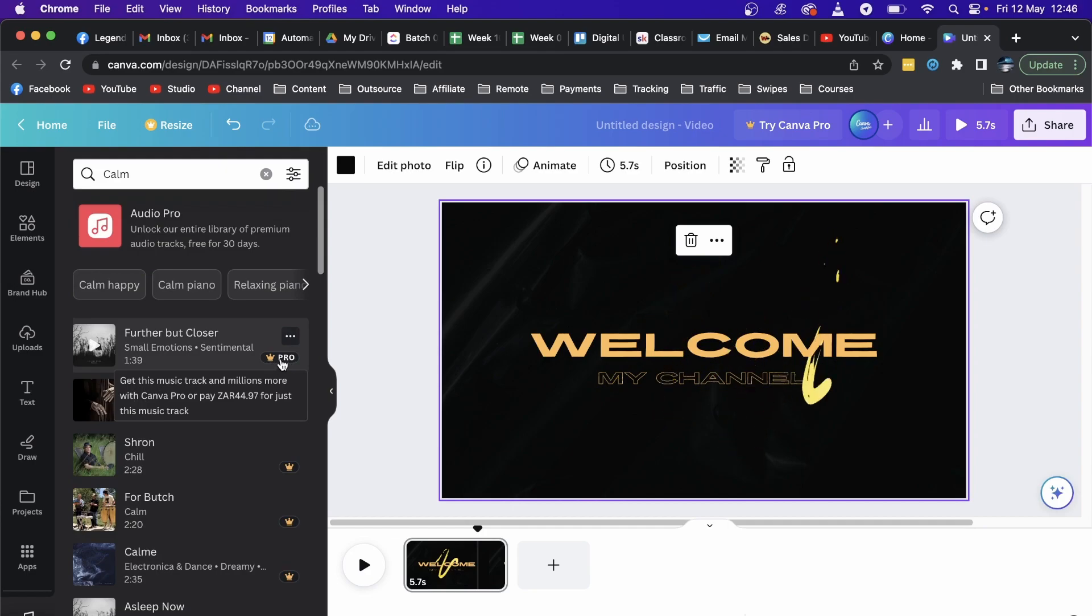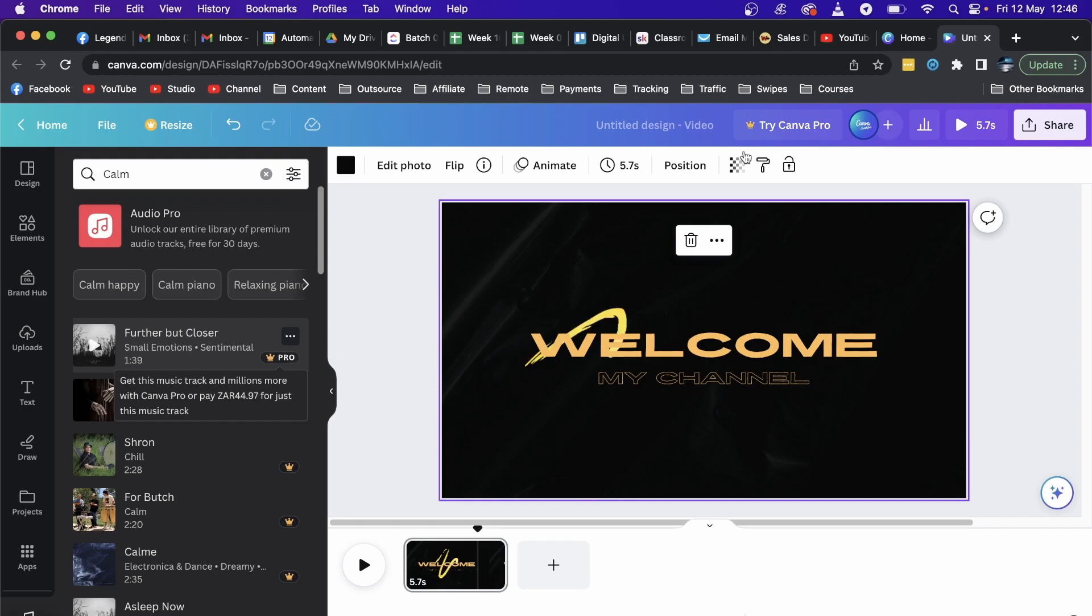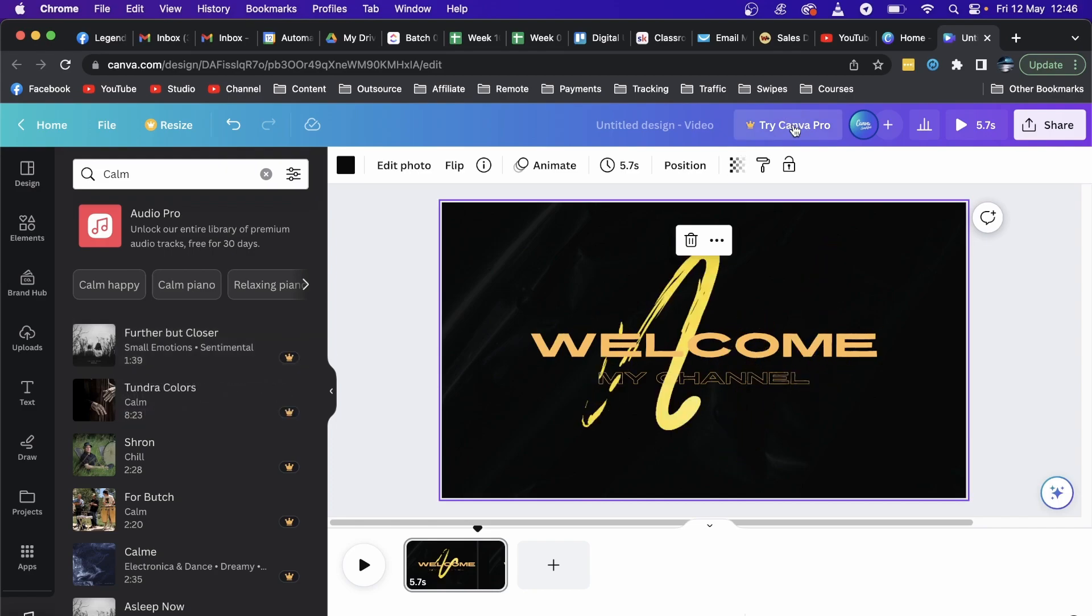You do need to have Canva Pro in order to use the crown ones, the Pro ones. You can get a free trial of Canva Pro for 30 days if you want to.